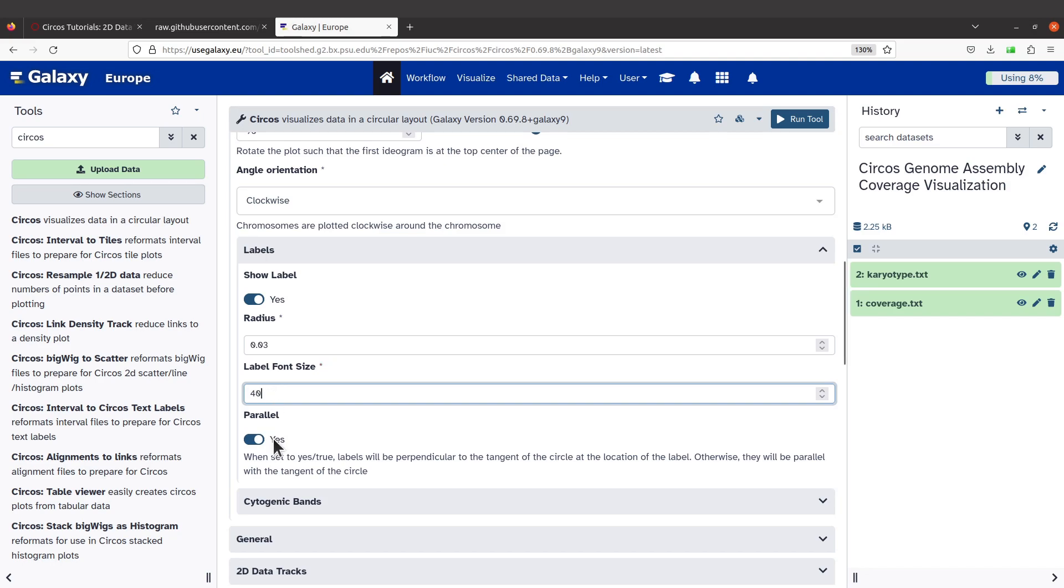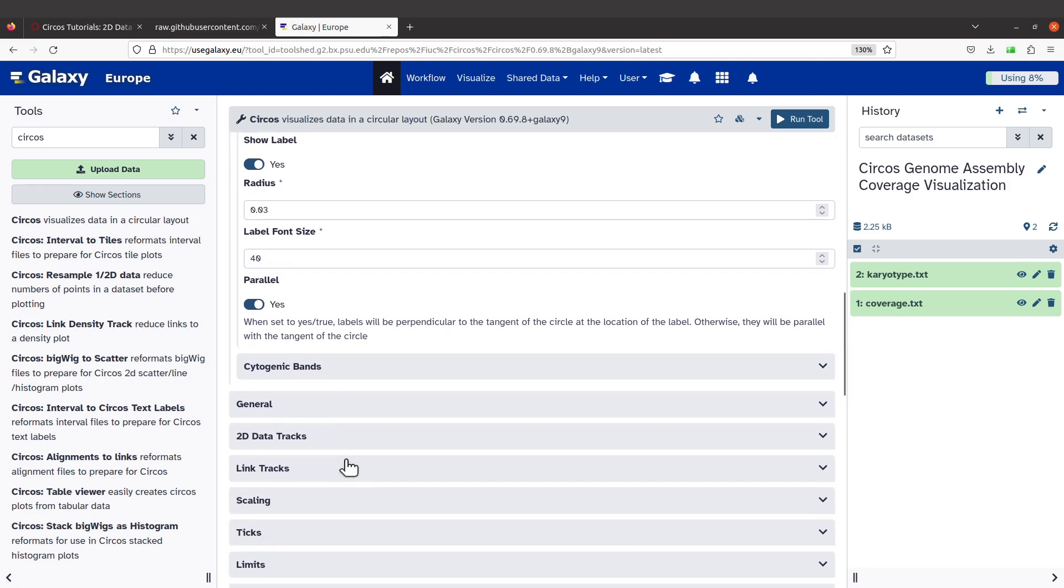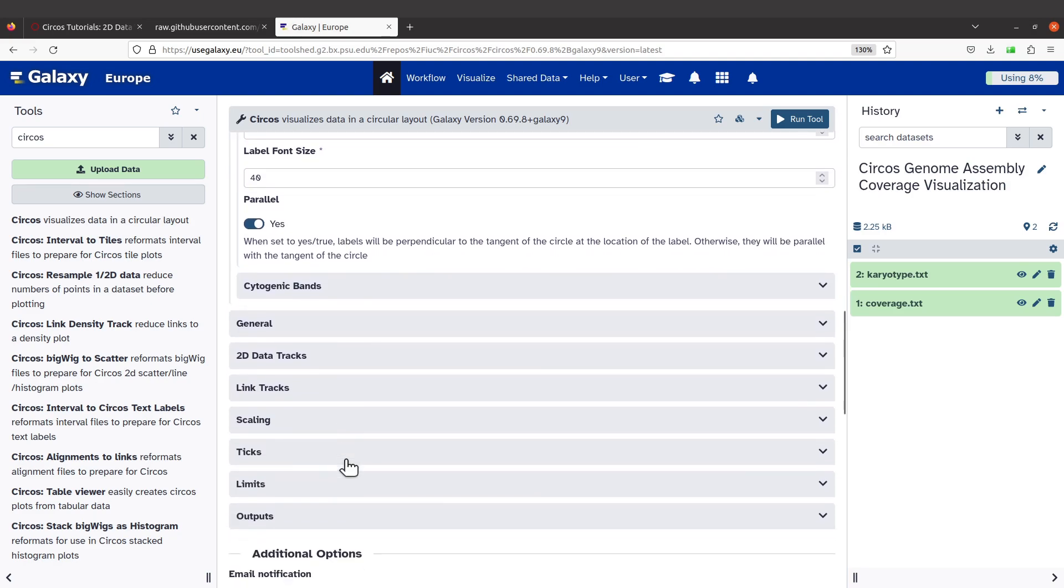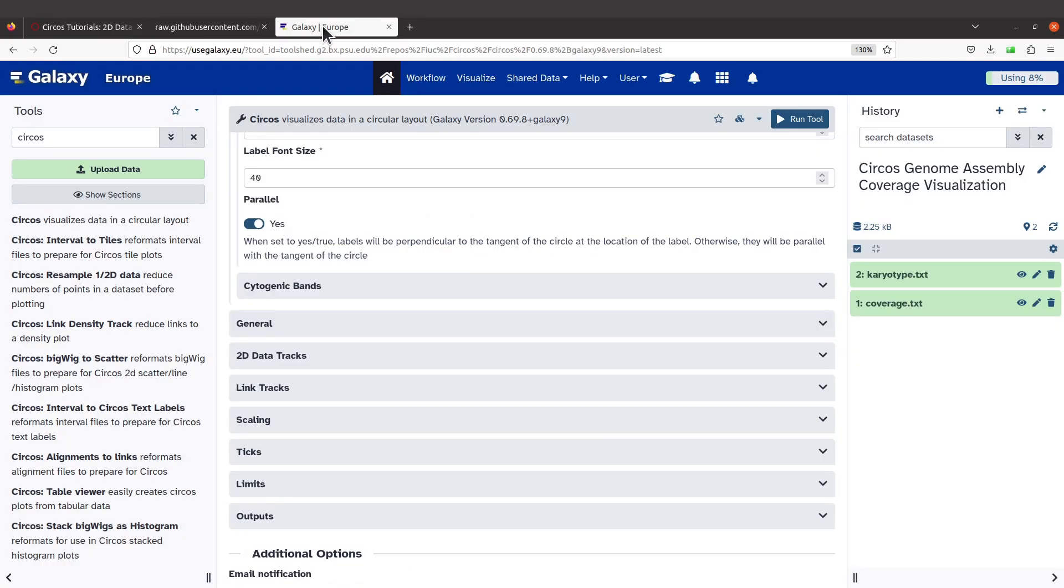And that is it for the Ideogram. Now we need to add the histogram plots, okay, that's for the coverage. We need to add that. We are using histogram, and by the way, if you want to read more about histogram, come to this Circos page here. I will need to show you that before you proceed. So you can read about Circos histograms here.